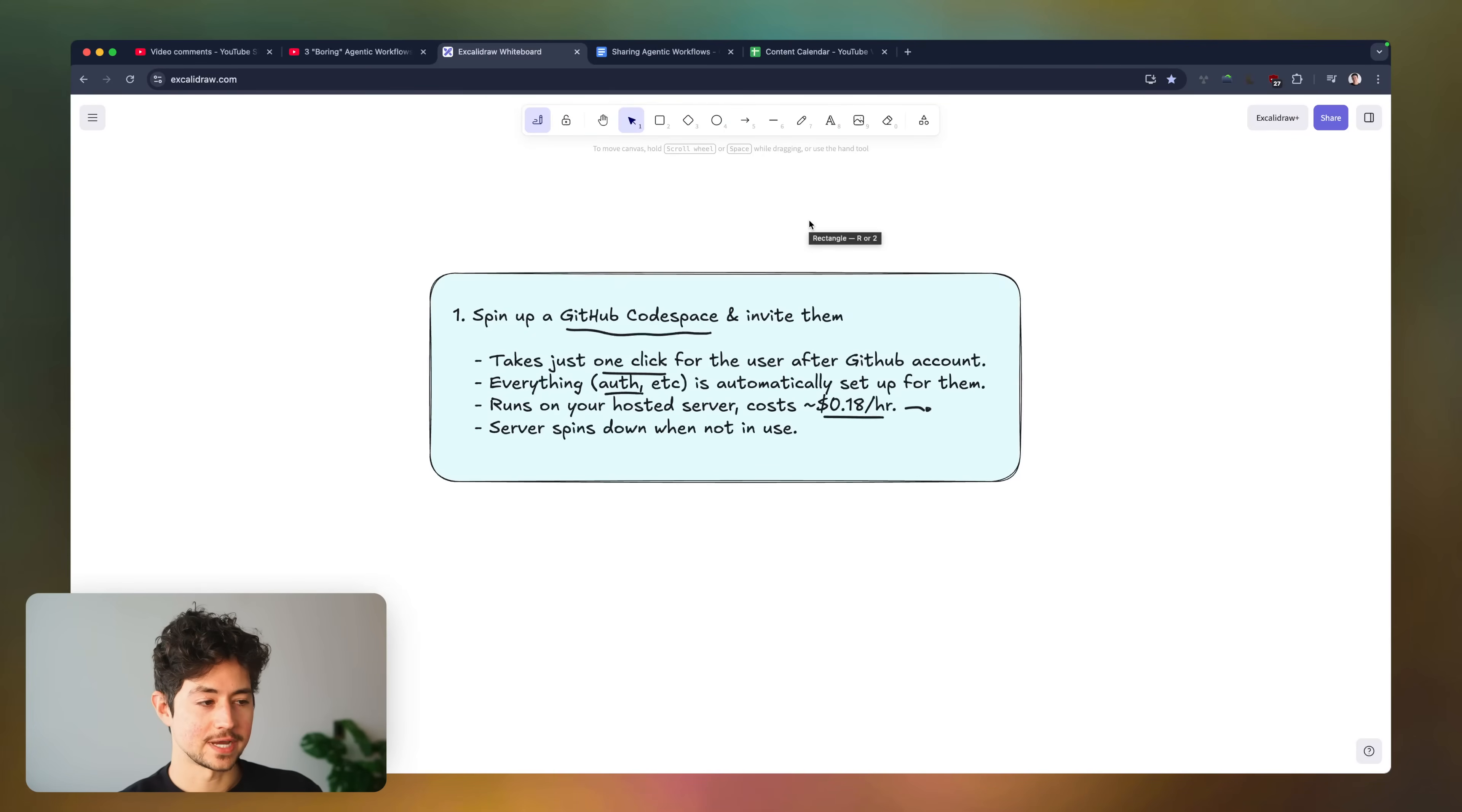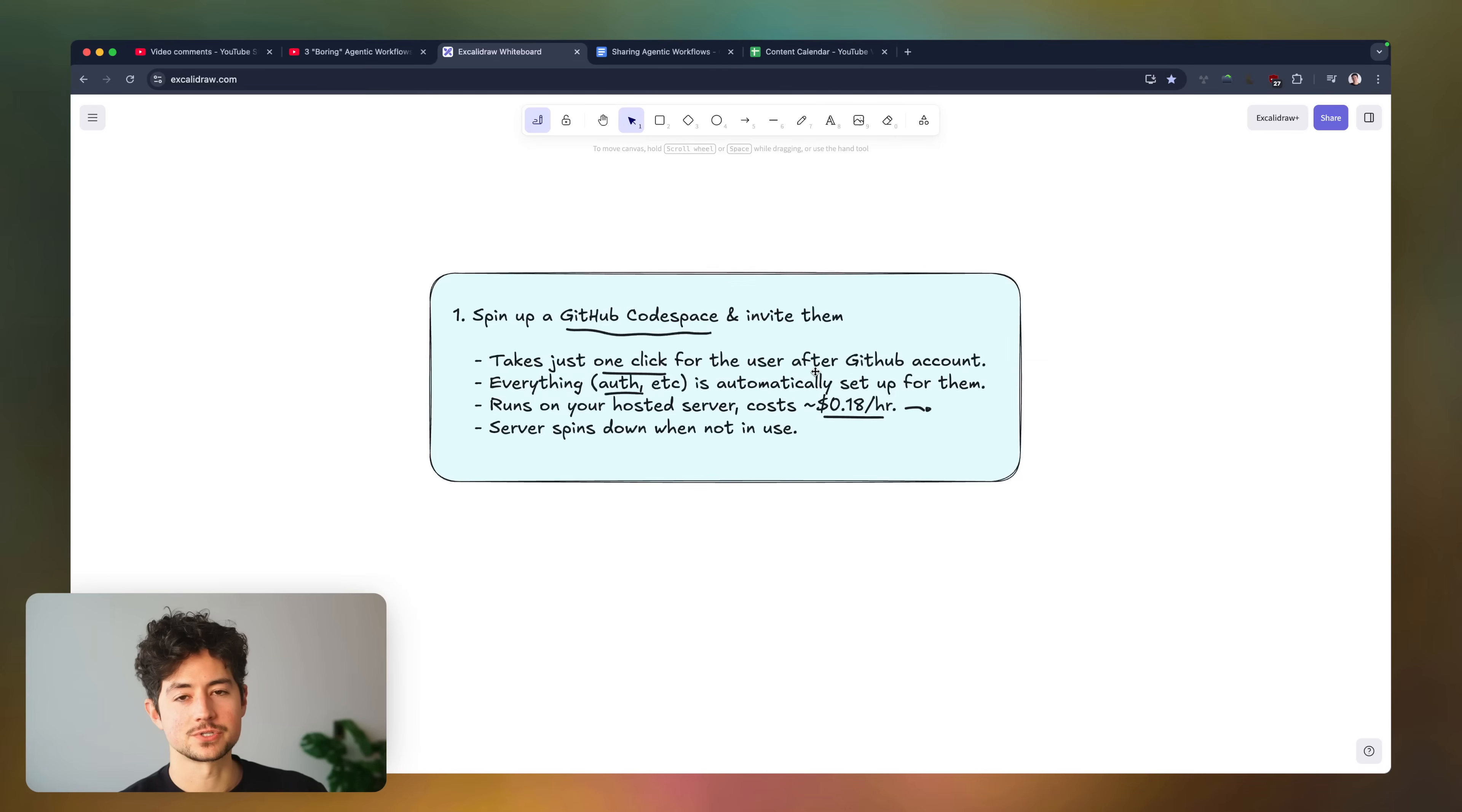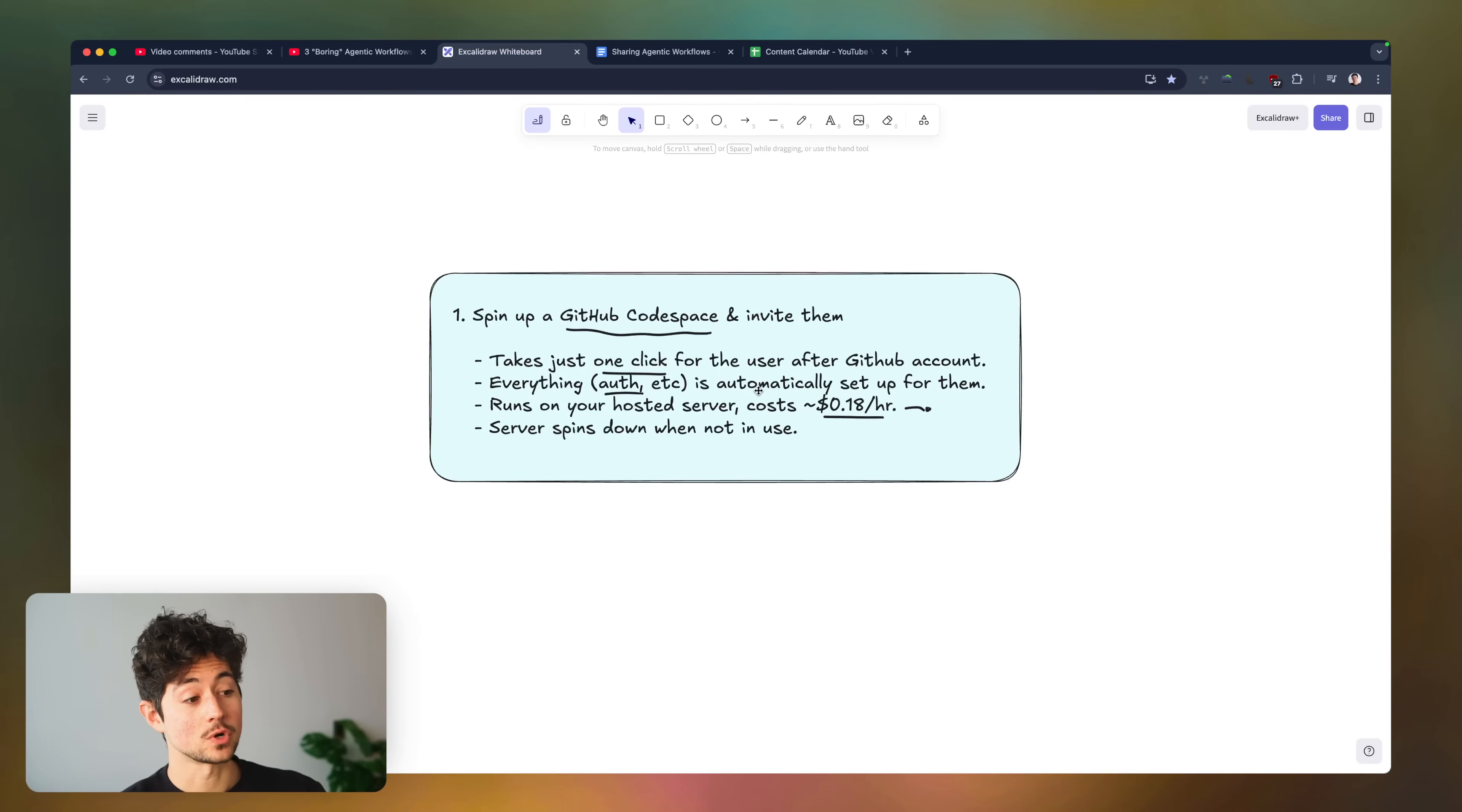So the first strategy is to spin up a GitHub code space and then just invite your user. The reason why this is so great is it takes just one click for the user after they create a GitHub account, which is itself totally managed. Everything, including the authentication, the directives, the scripts themselves, and the requirements is automatically set up for them if they do this.